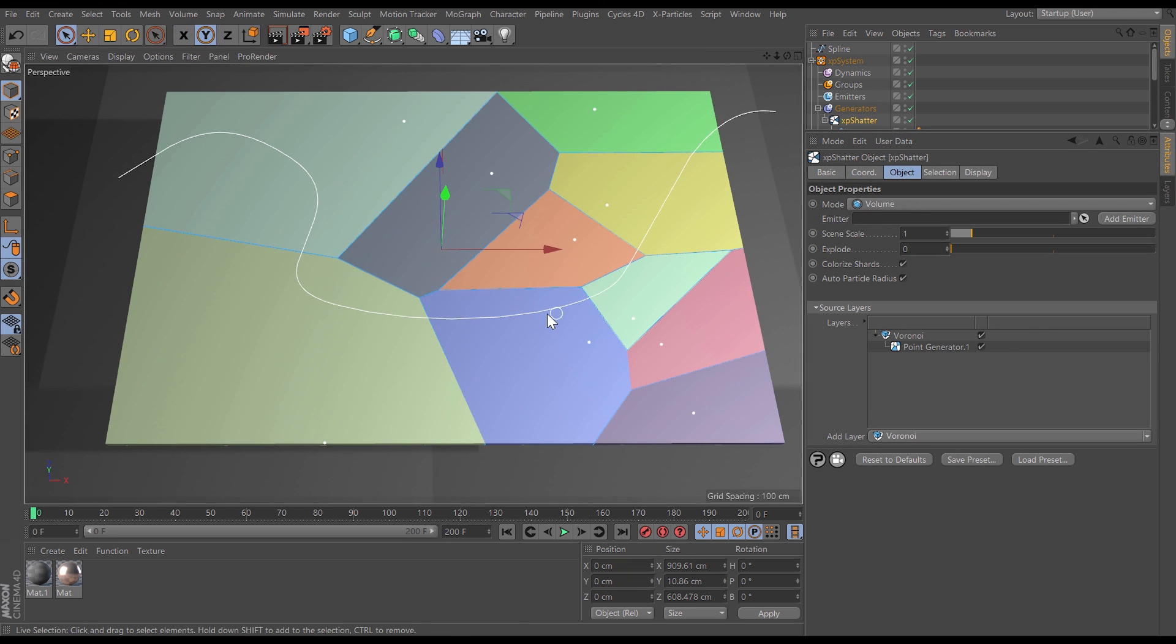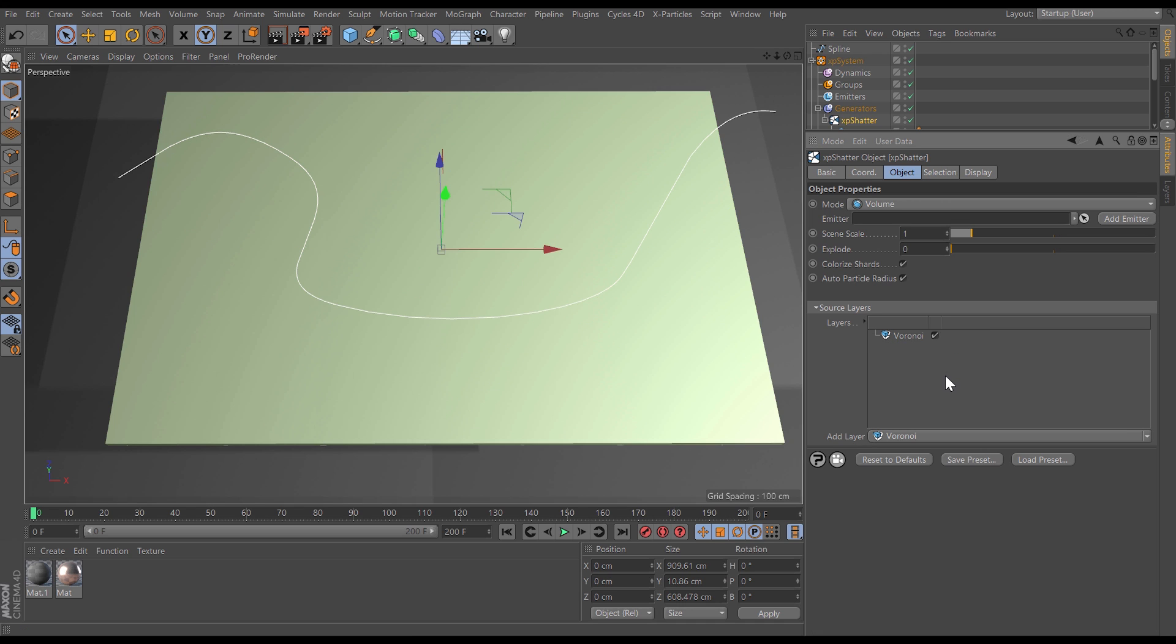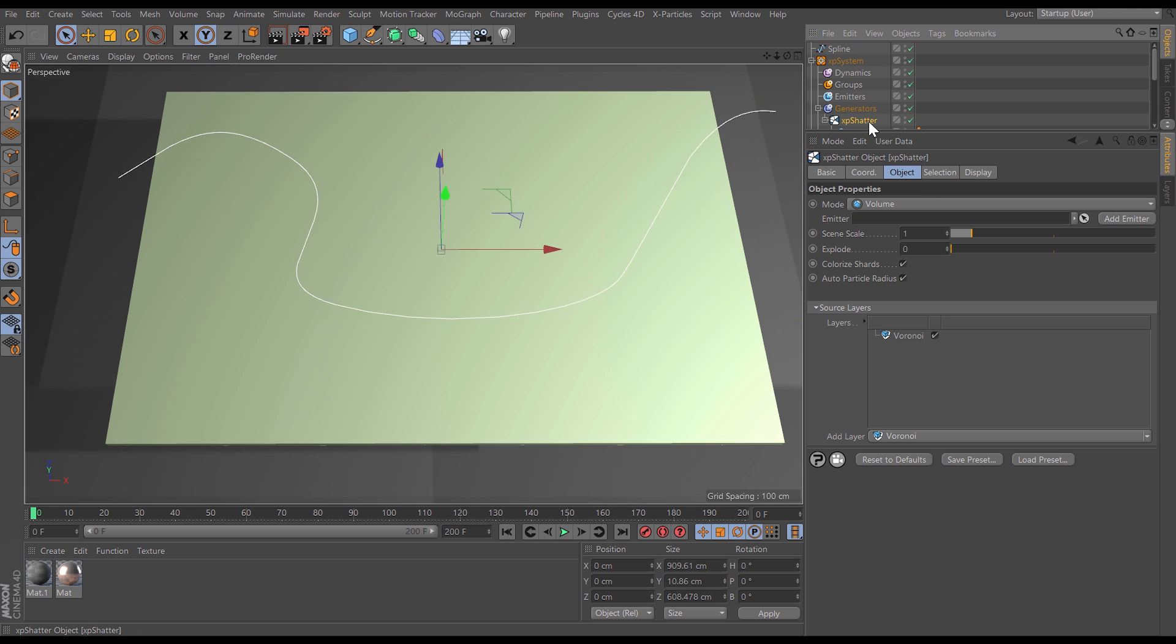In this scene this flattened cube is being broken apart using a point generator. So let's just delete that point generator so we haven't got any shattered shards at all. Let's say we want to use this spline as the tool to shatter apart this cube.